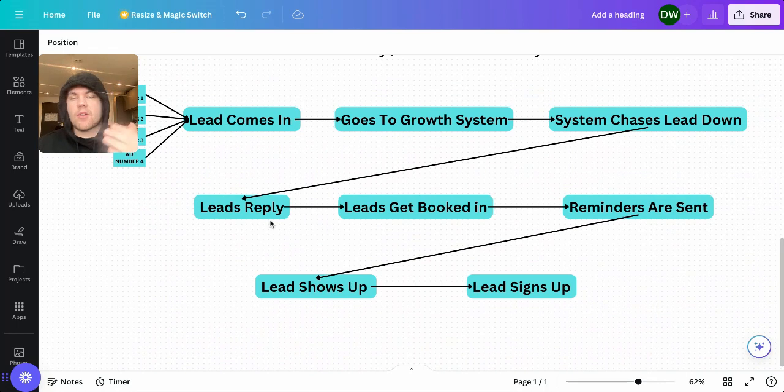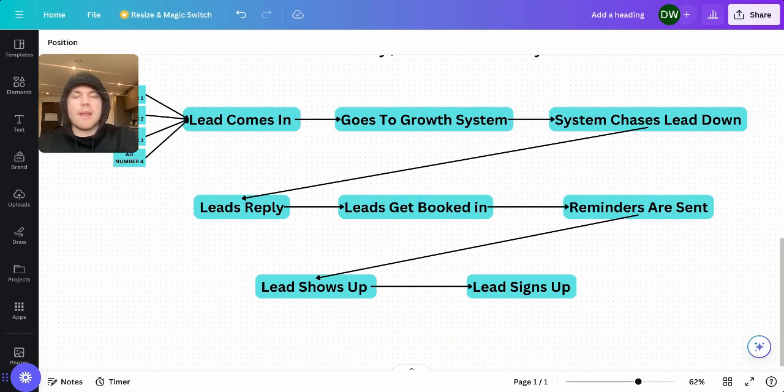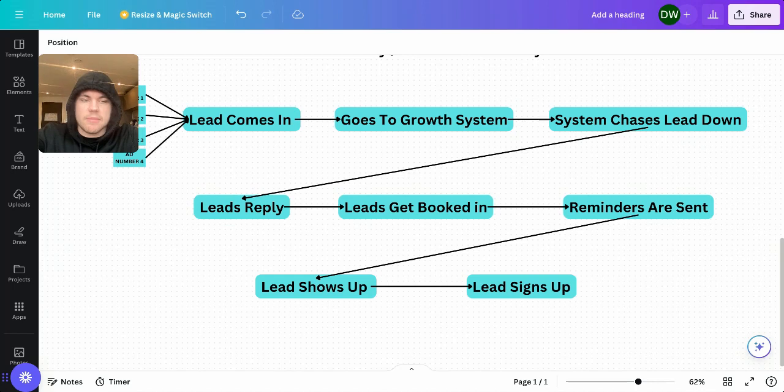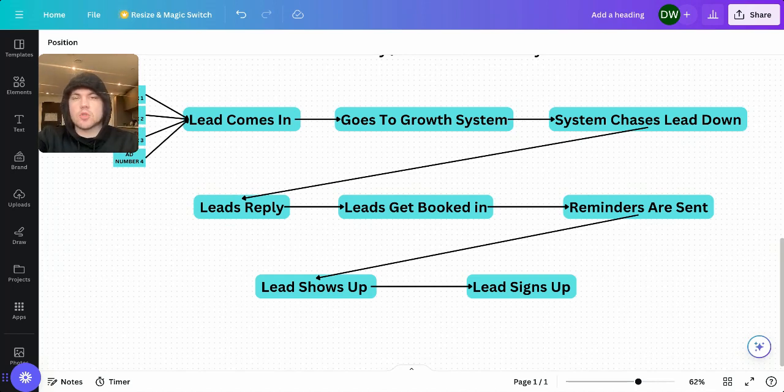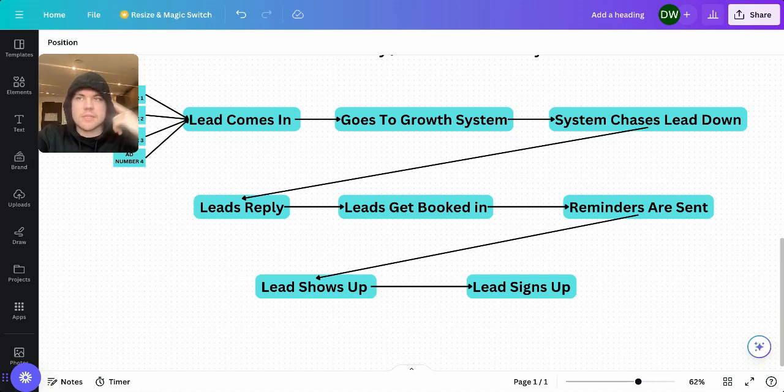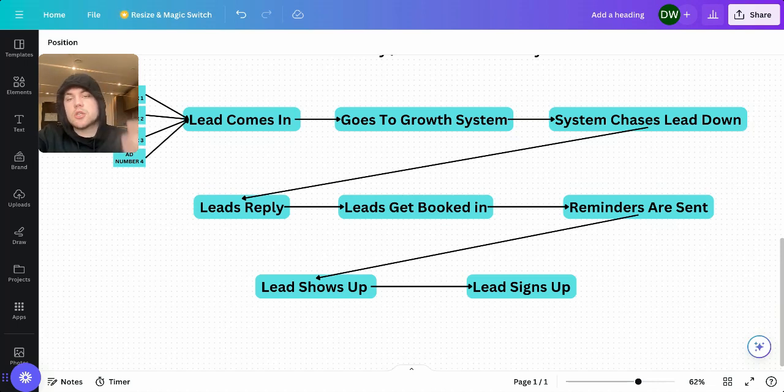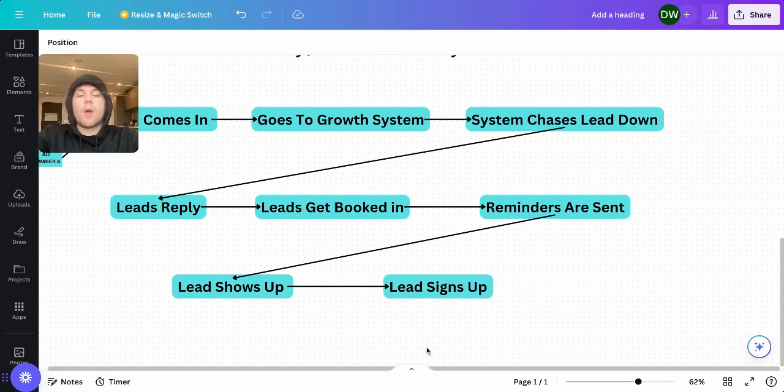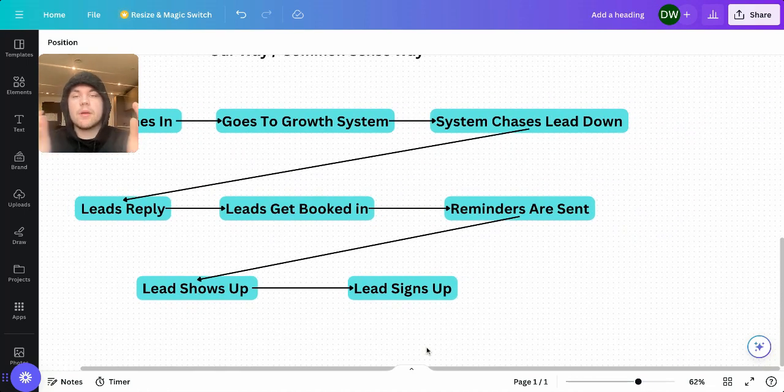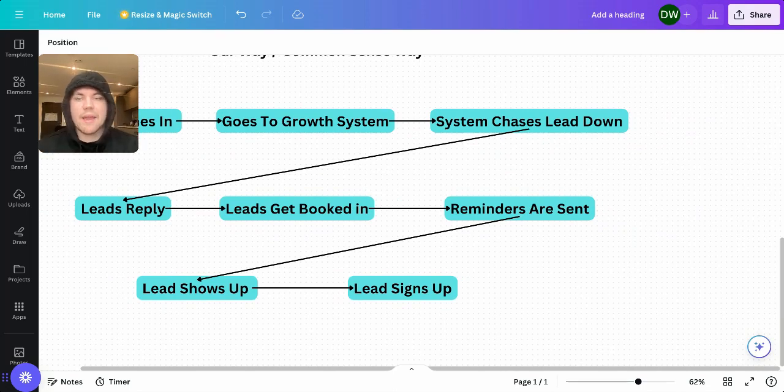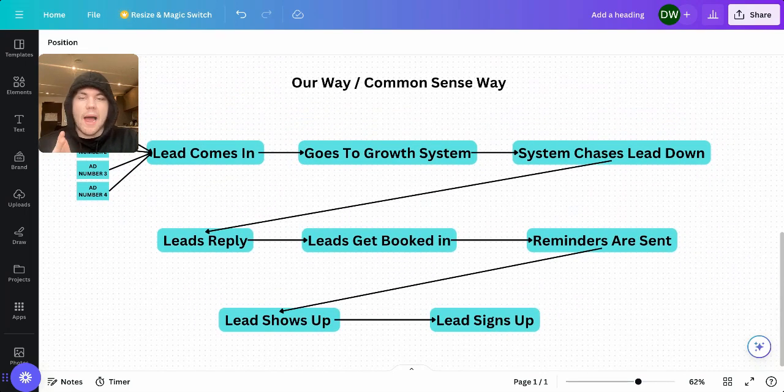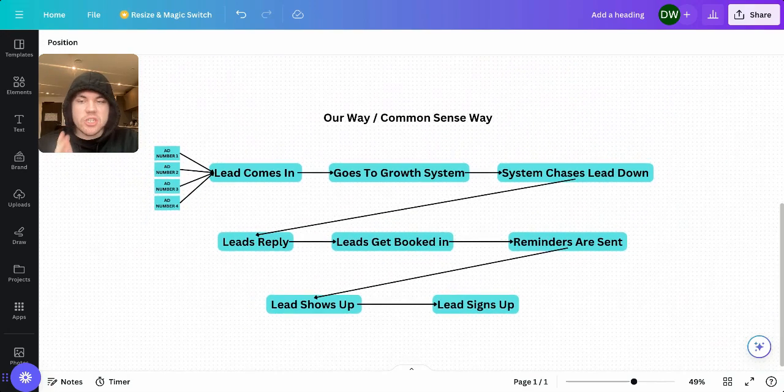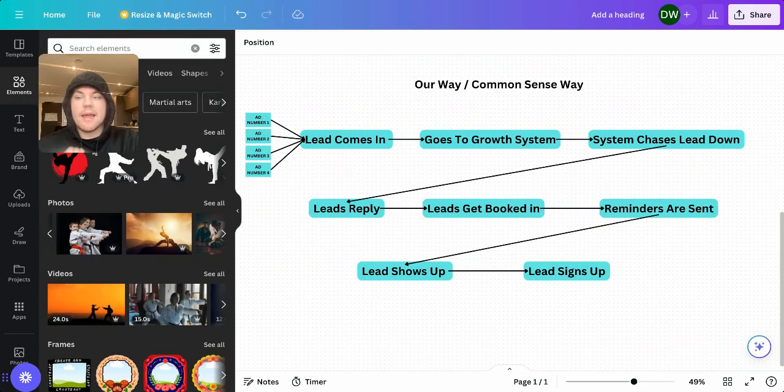Now, from there, you have a conversation with the lead and get them booked in for a class. From there, you want a system. I know a lot of CRM systems can do this for you to send reminders and confirmations to make sure that lead shows up. You don't want to then be trying to remember whoever booked in, I'll send a manual text message. No, you want to send two to three confirmations and reminders before that person shows up. Then when they show up, you give them an amazing class and you turn them into a member. This is the real way to actually get members from Facebook advertising.